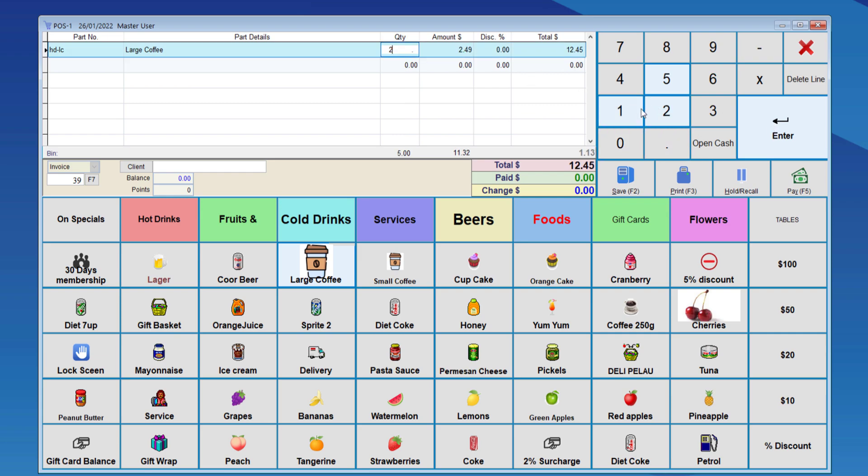If we sell 21, prices again drop to $1.99, which is the wholesale price.